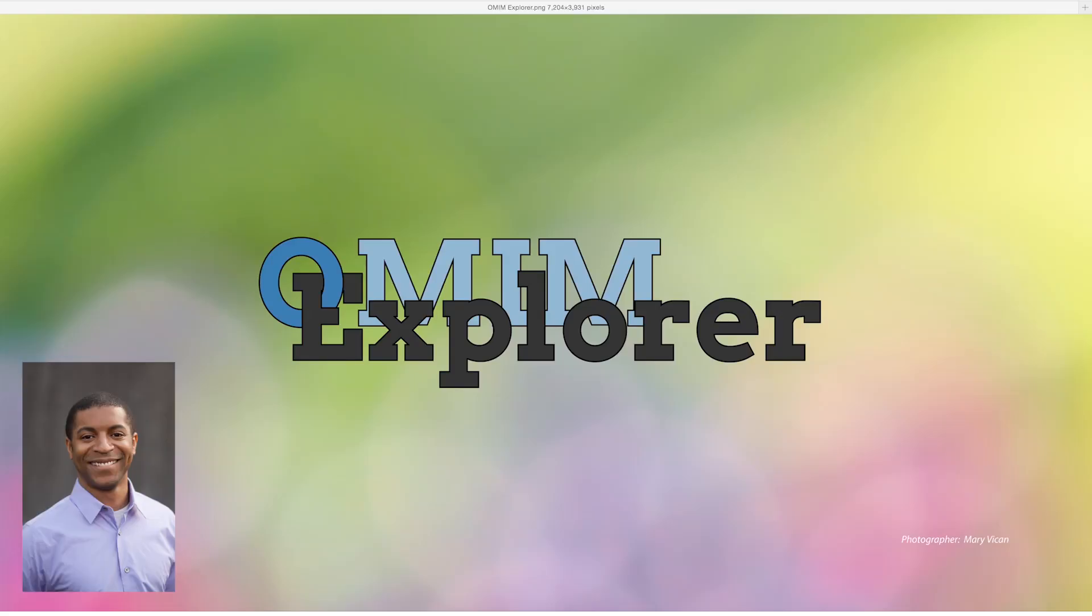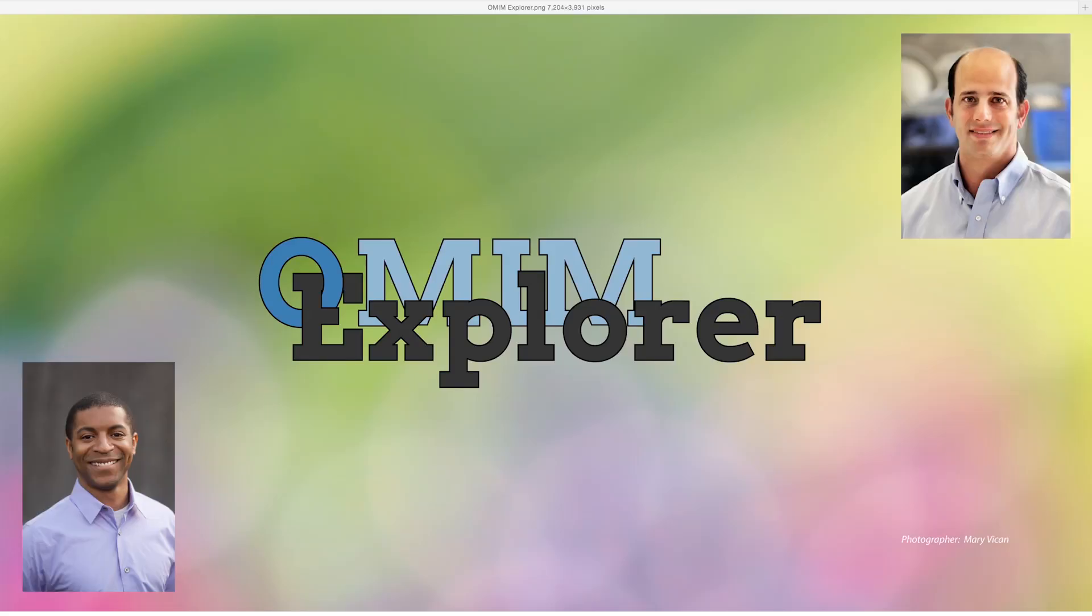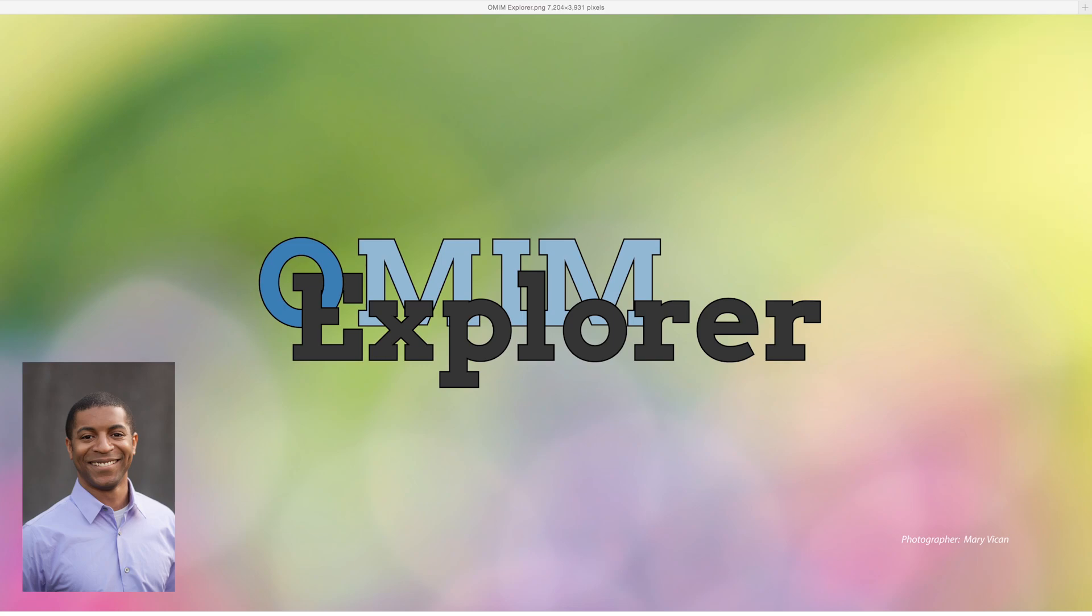Hi, I'm Regis James of the Chad Shaw Computational Genomics Lab at Baylor College of Medicine here in Houston, Texas. I'm the creator of OMIM Explorer, an integrative web tool for clinical diagnostics, variant prioritization, and gene phenotype association discovery.